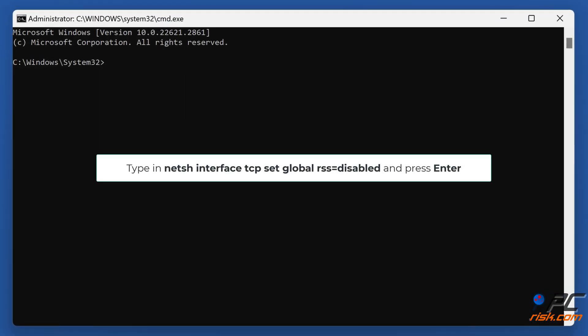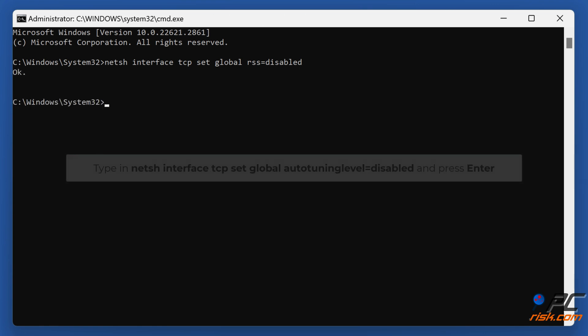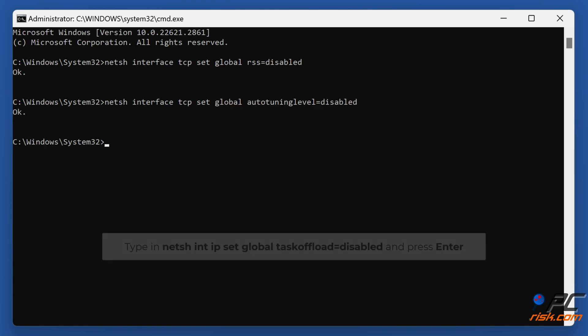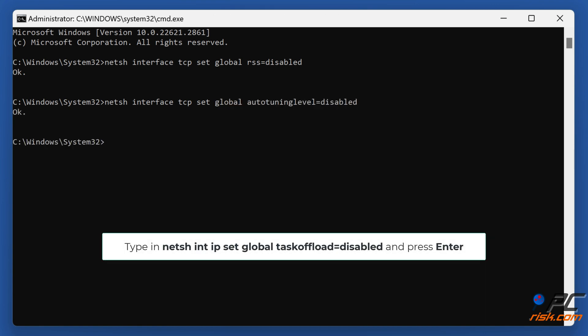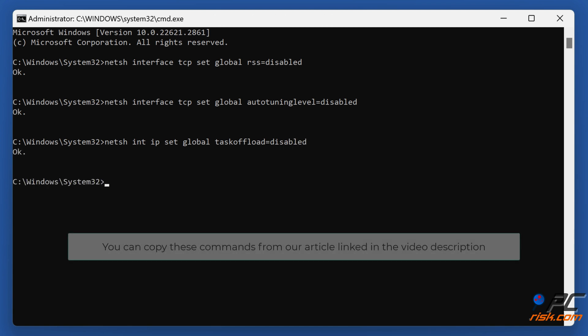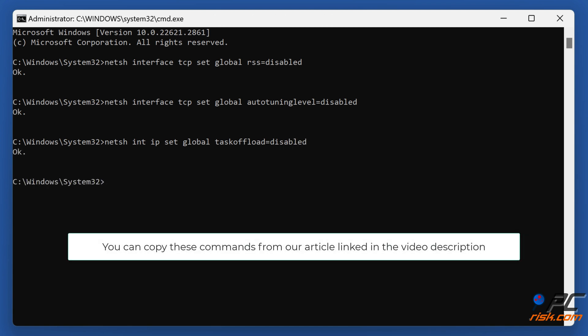Type NETSH Interface TCP Set Global RSS equals disabled and press Enter. Type NETSH Interface TCP Set Global Auto Tuning Level equals disabled and press Enter. You can copy these commands from our article linked in the video description.